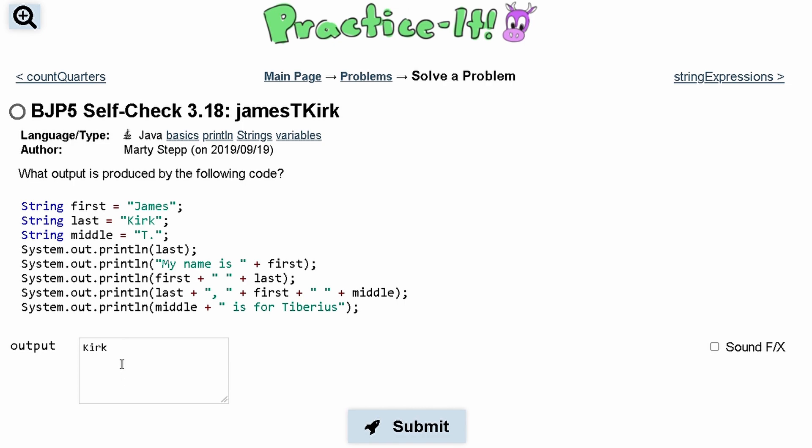Next line we have 'my name is' and then first, which is James. The next line we have first, which is James, and then the last name, which is Kirk.